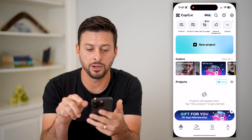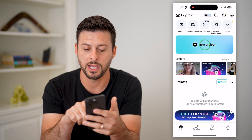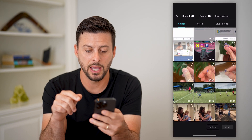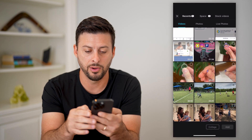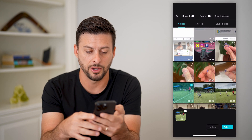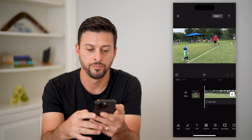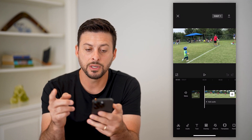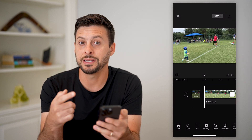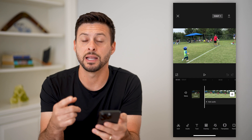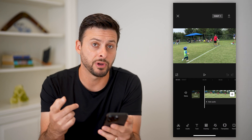Let's open up CapCut here. I'm just going to tap new project and upload a video — say this one, hit add here. Now you can see this is the normal 16 by 9 aspect ratio.